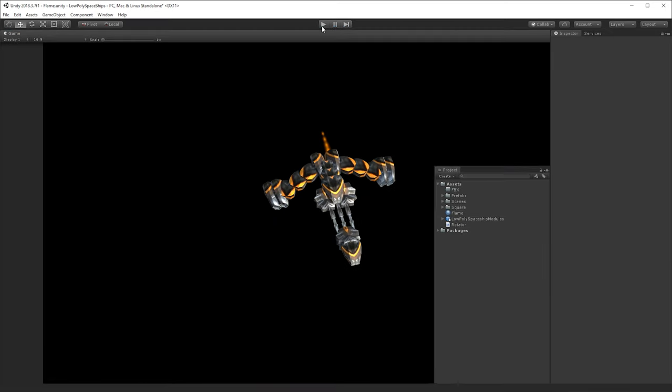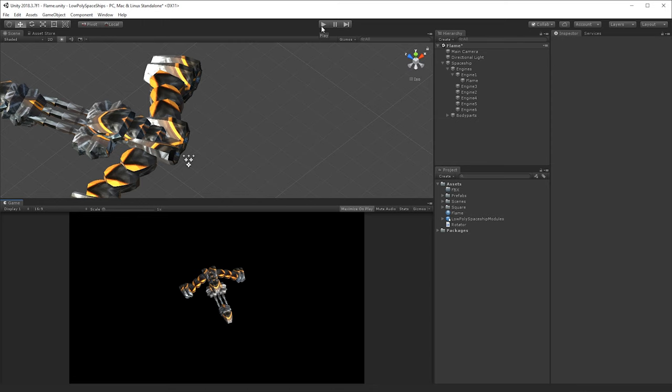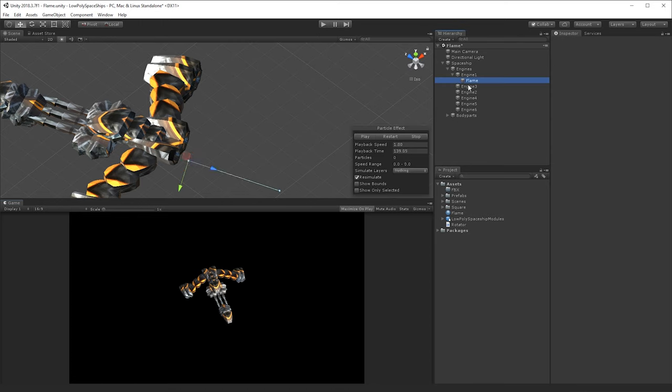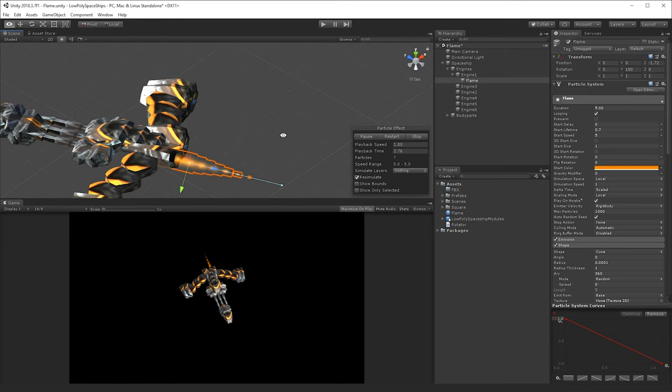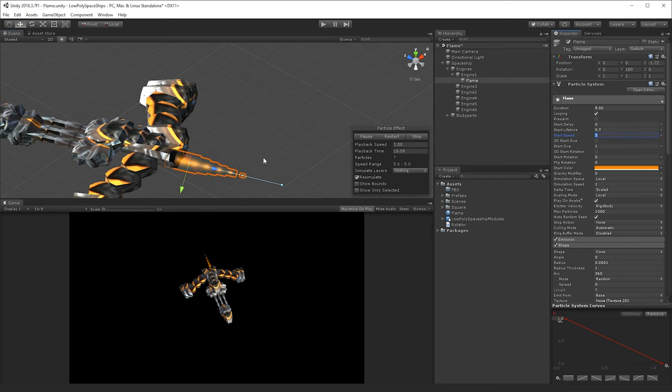But it's still not looking quite the way we want it to, so let's highlight the flame again, and if it's not playing for you, you can make sure that this one here particle effect is playing, so you can see it in the editor. Okay, we'll also change the speed, they're going a bit too fast, so let's move the speed back to two.